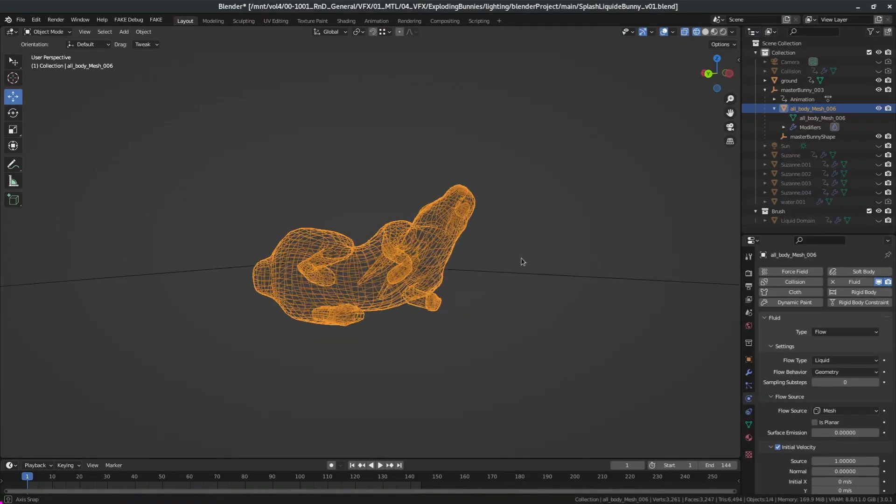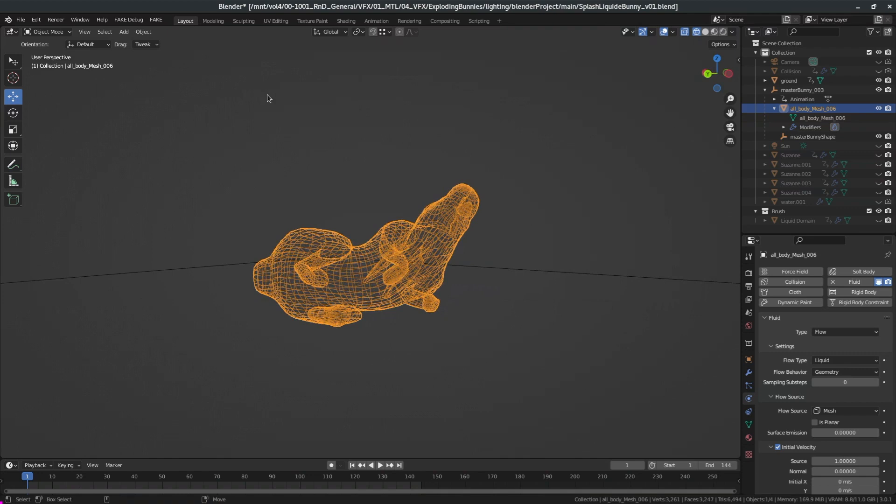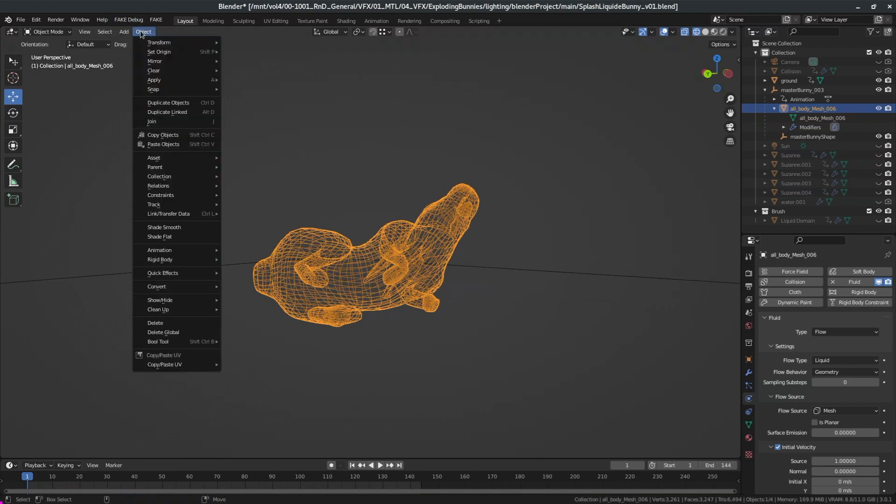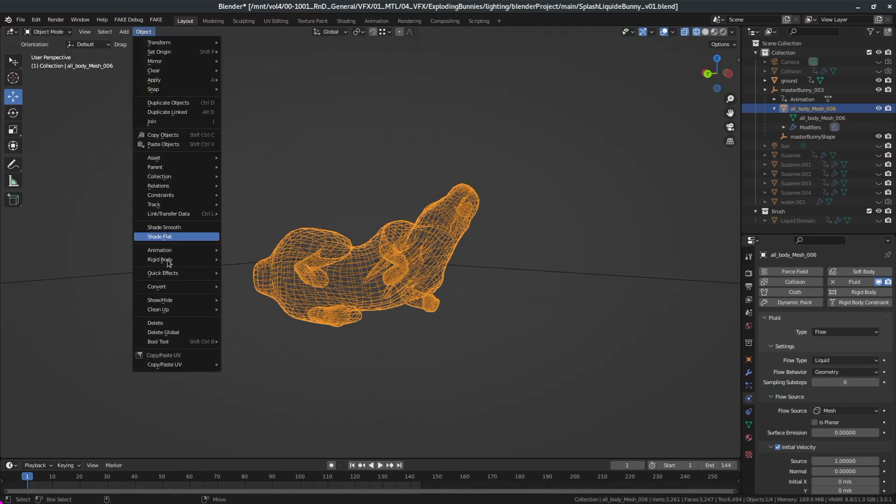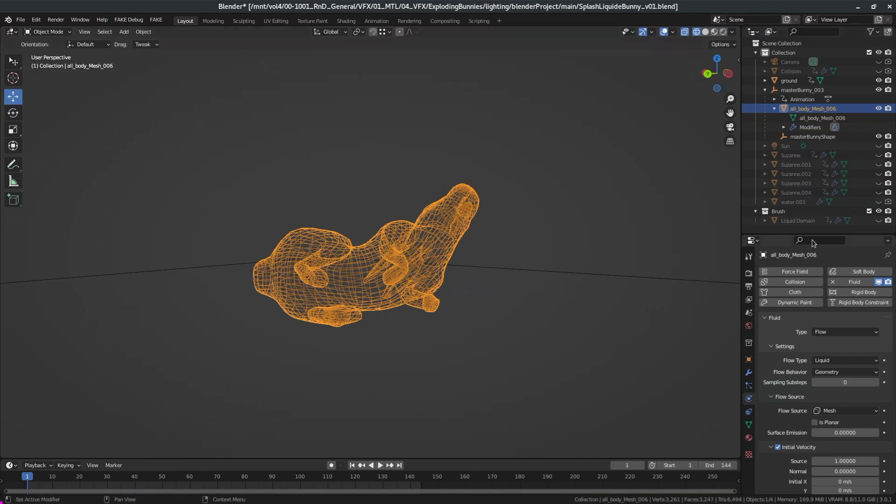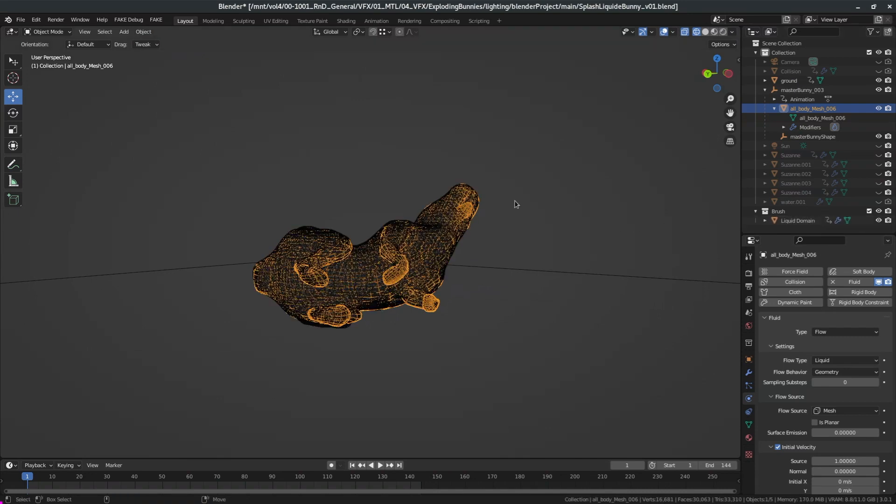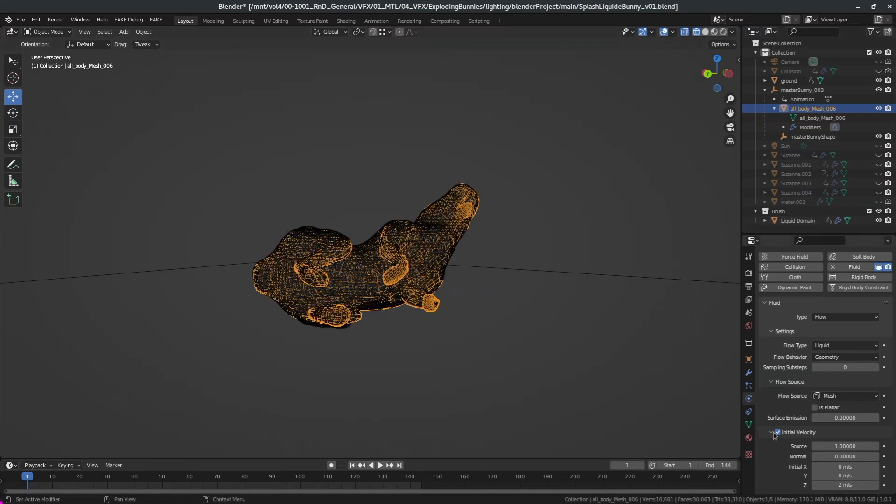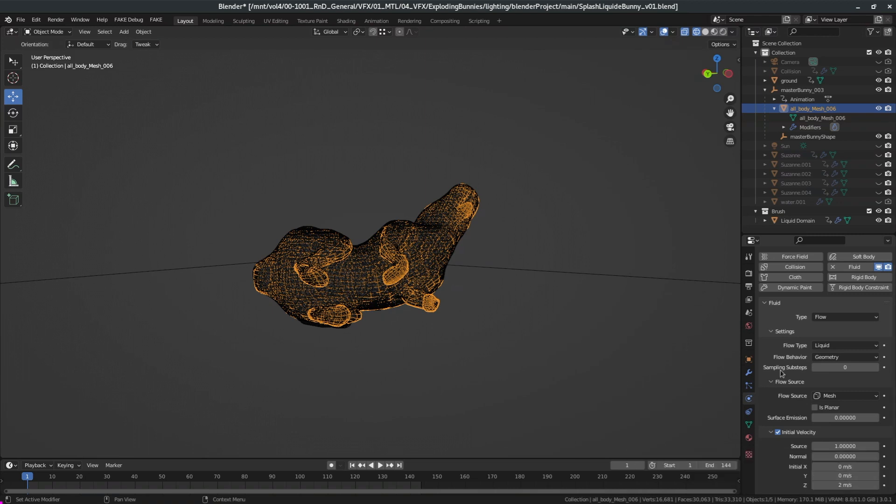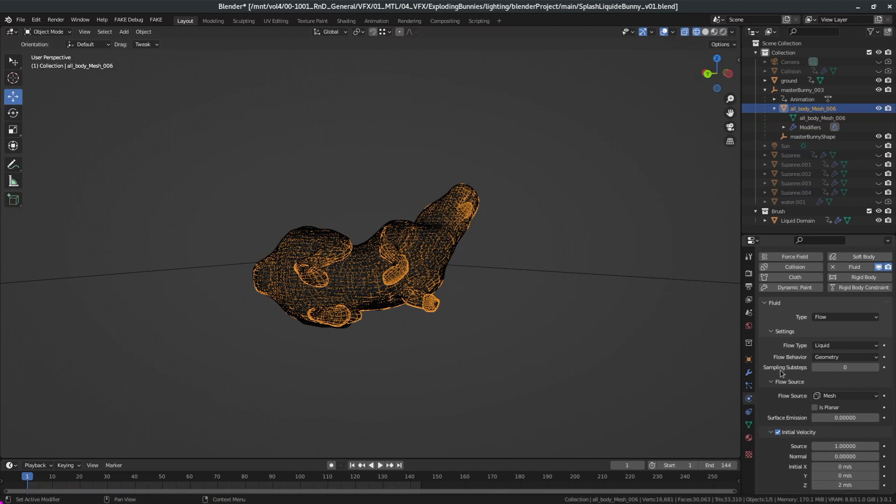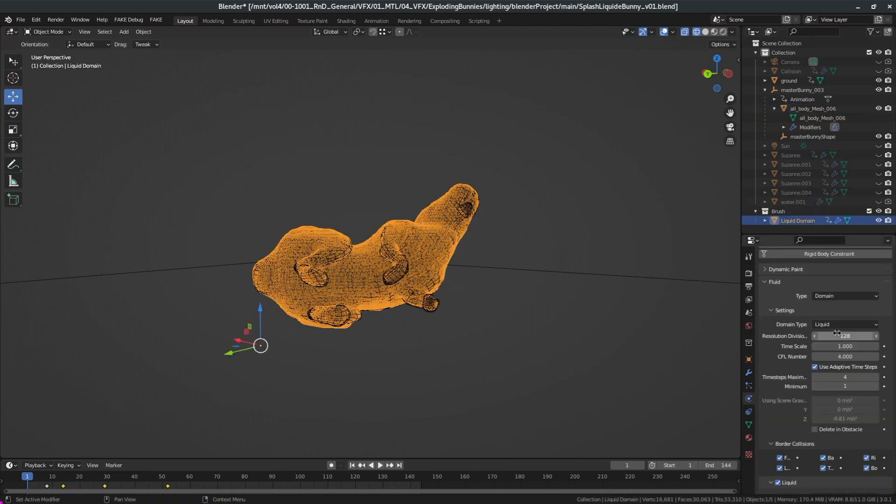To blow up the rabbit I did a duplicate of the geometry at the frame where it's supposed to blow up, and then I went into Quick Effect, Quick Liquid, and that will fill my rabbit with liquid. The default settings are good. The only thing I changed was the initial velocity and I put it to two meters per second in Z because I want the particles as they emit to go up a little bit so that they don't fall down right away.